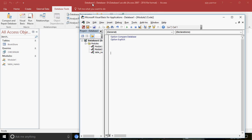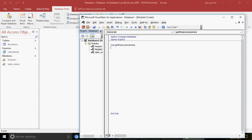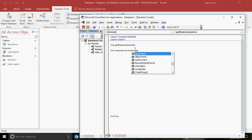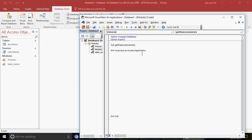I'm going to create two procedures - one to refer to database one and the second to refer to database two. The very first thing we want to do is create an object variable. We'll write: Dim myAccess As Access.Application. This works the same way as in Excel VBA where you'd write: Dim and an object As Excel.Application. Then we write: Set myAccess = New Access.Application.